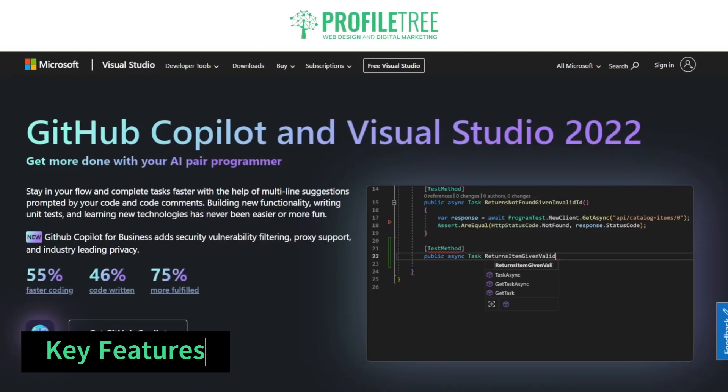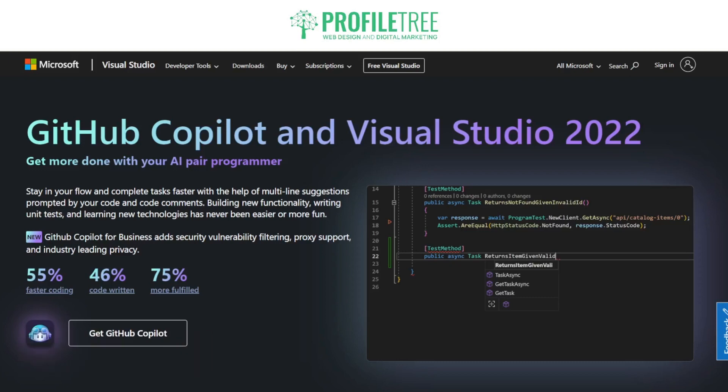Looking through the key features of Visual Studio: number one is code editing and debugging. Visual Studio offers a powerful code editor with syntax highlighting, code completion and refactoring tools. It also includes robust debugging capabilities for identifying and fixing code errors. Next is project management — Visual Studio allows developers to organize their code into projects and solutions, making it easy to manage and maintain code bases.